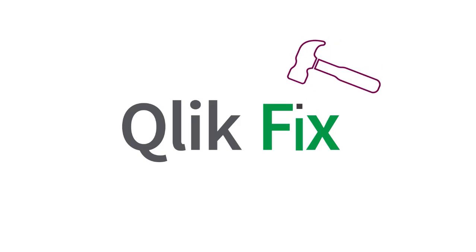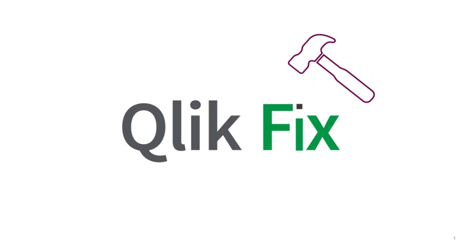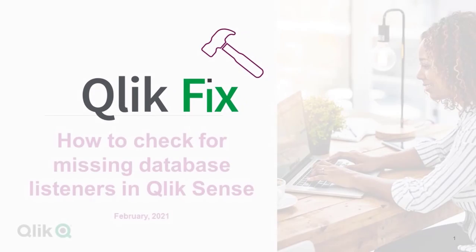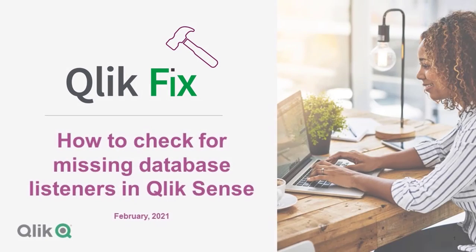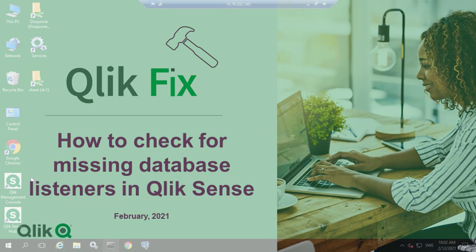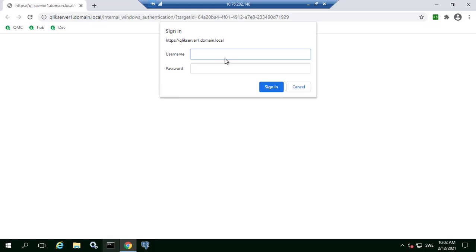Hi and welcome to QlikFix. Qlik Sense Enterprise on Windows relies on database listeners to notify nodes when changes have occurred. It is possible for these connections to be silently closed in the environment, so this video will show how we can identify if a listener has been closed.